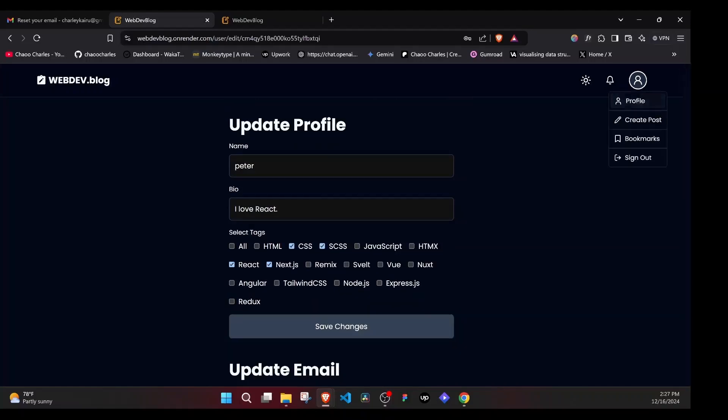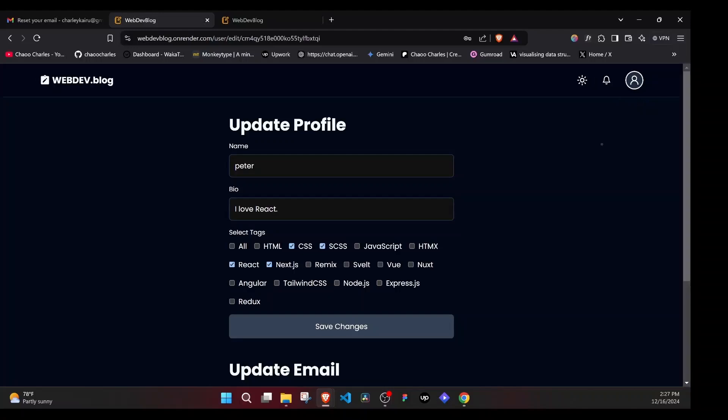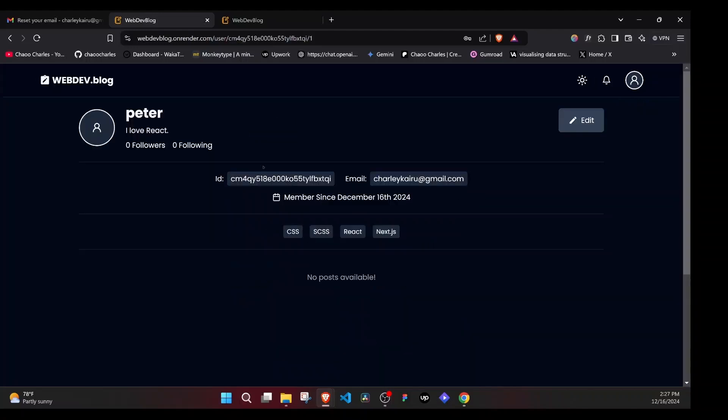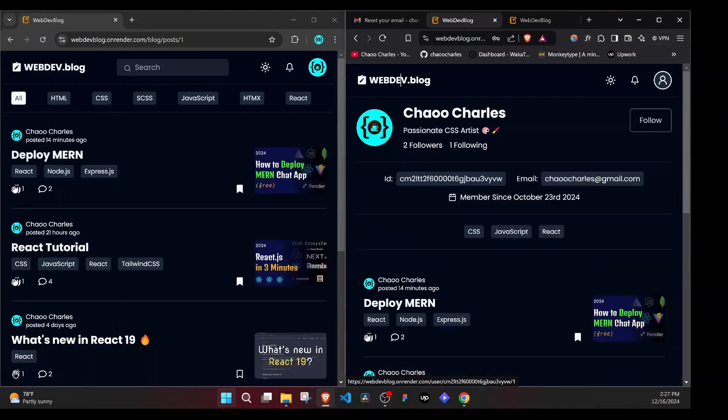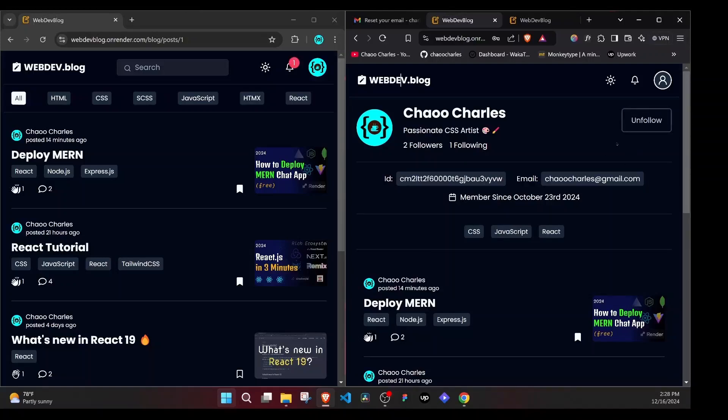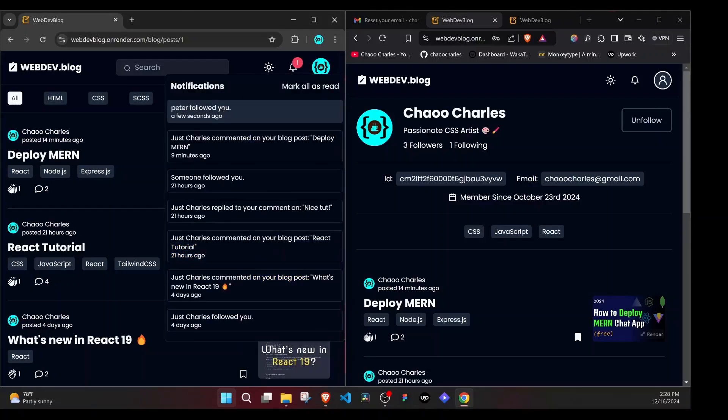Another cool thing that we will do on our application is that we will be able to follow users and unfollow them. Let's try to follow this user here. So I can click on Charles and we follow the user. So I'll click follow. And once we follow this user, they'll automatically get a notification that we followed them. Peter followed you.